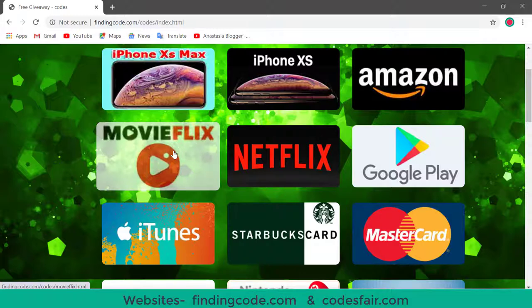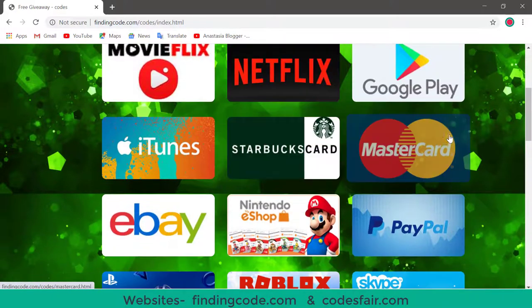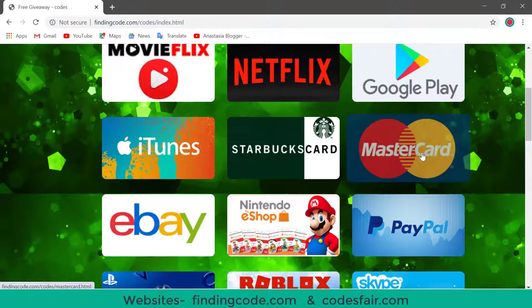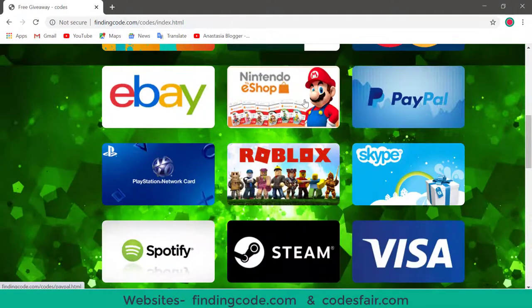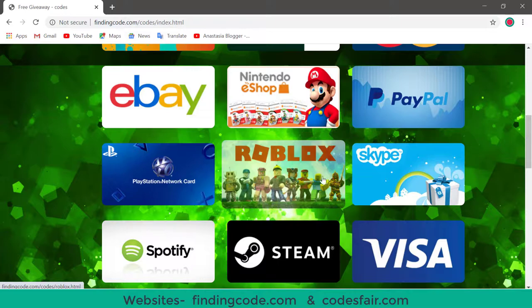If you want iPhone X, then go to the iPhone X. If you want MasterCard, then go to this MasterCard and need to complete the whole process to get it. Nintendo eShop, everything you can find from this site.